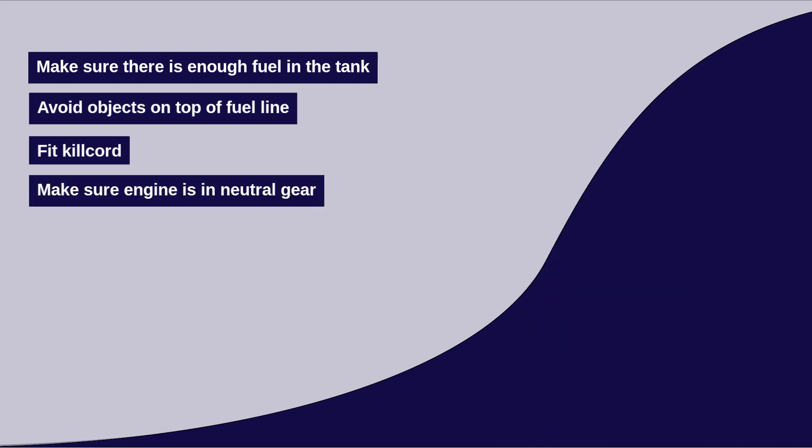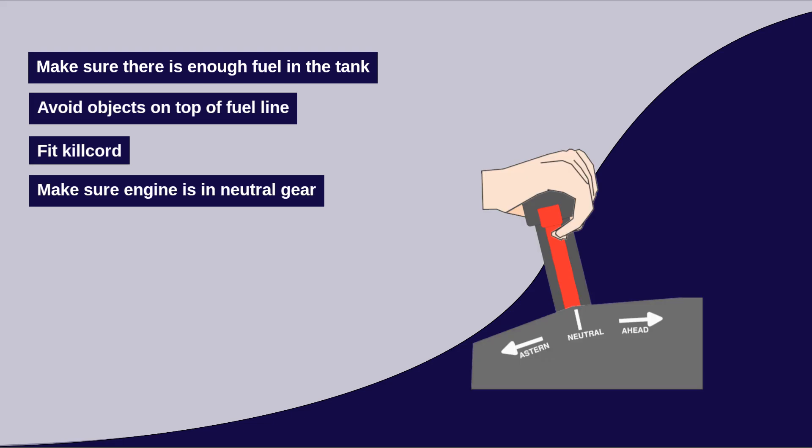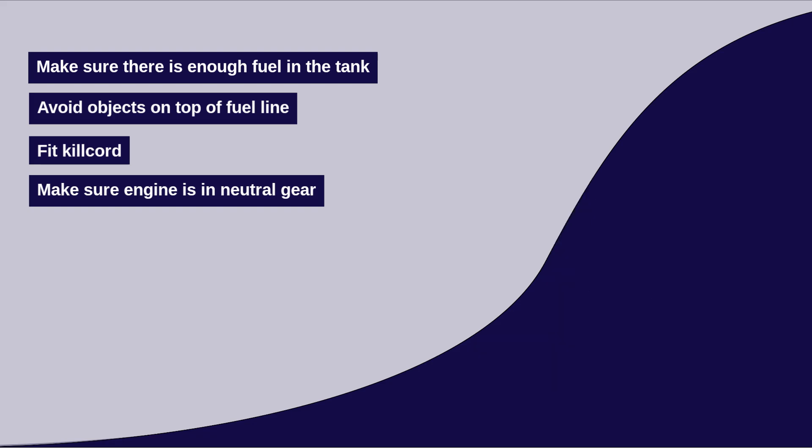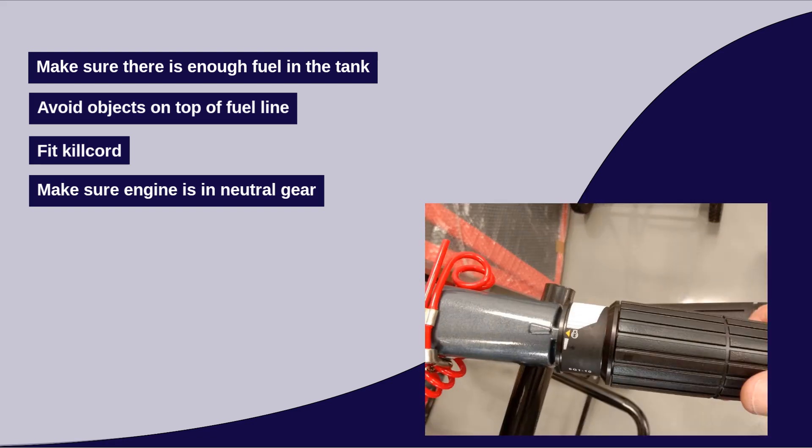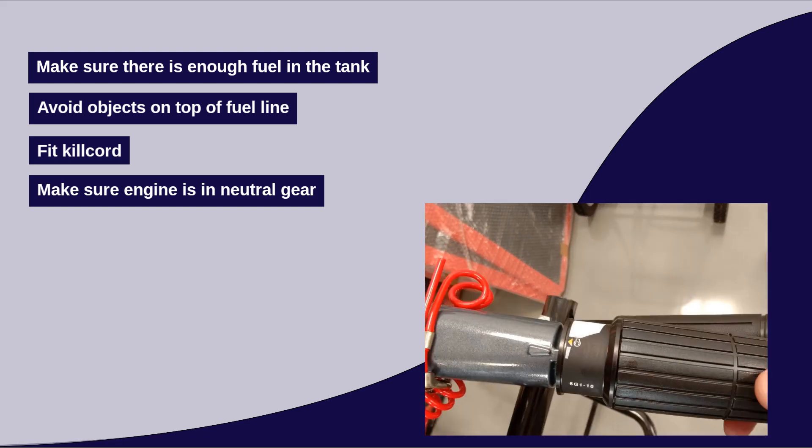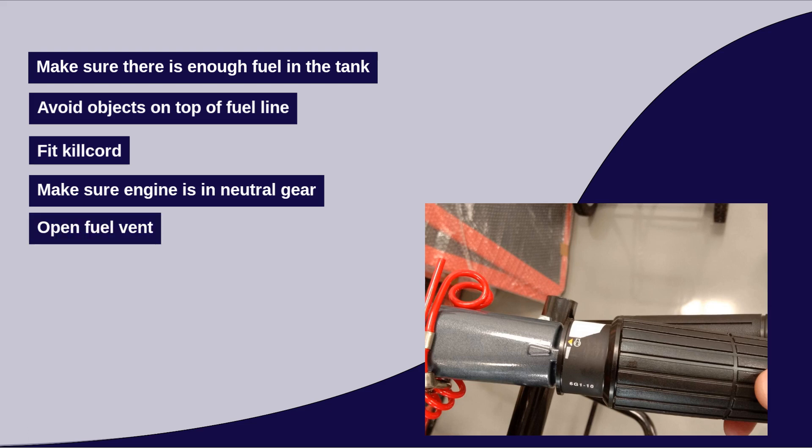Ensure the engine is in neutral before starting it. Set the throttle as required. On console steer boats, the throttle and gear are combined in one lever and neutral, in the middle, is the throttle start setting. On tiller steer boats, the throttle is a twist grip, like a motorbike, and the throttle start setting is marked on it.